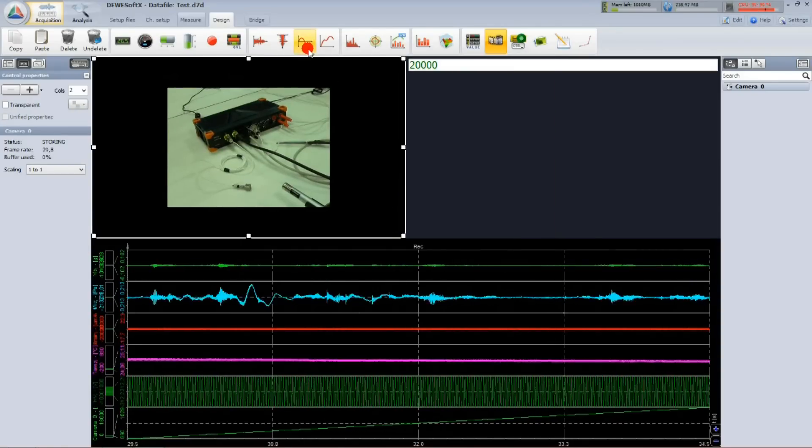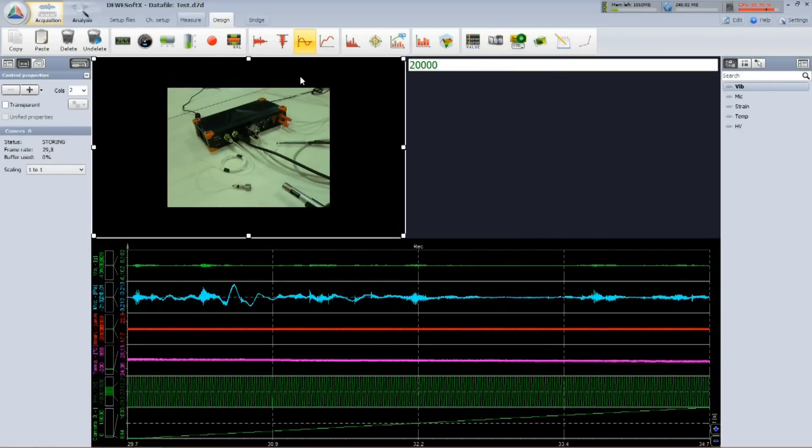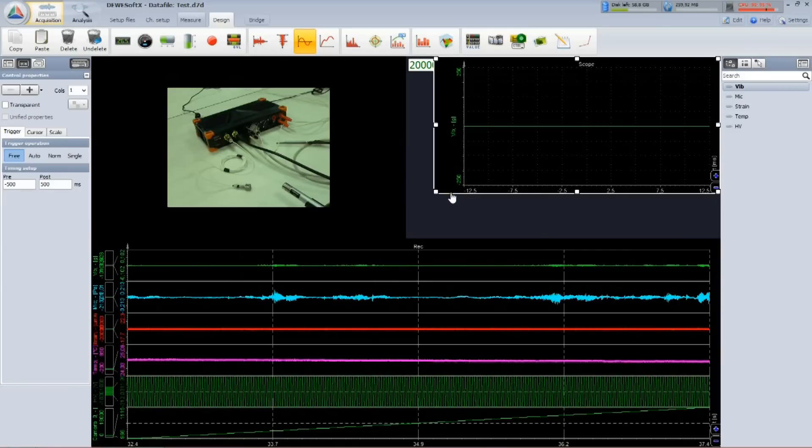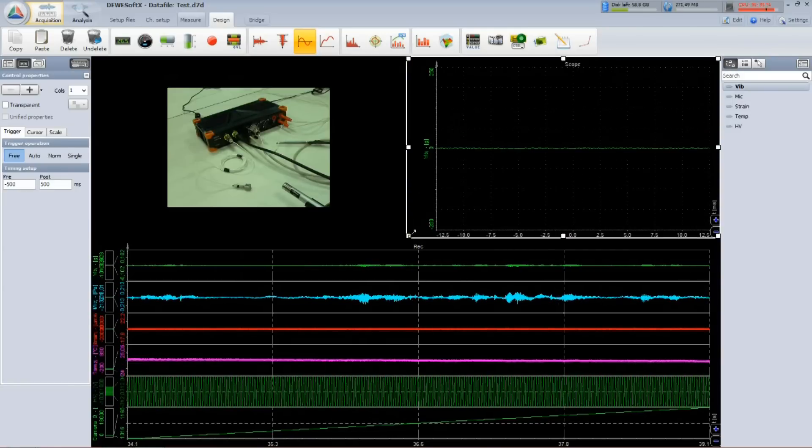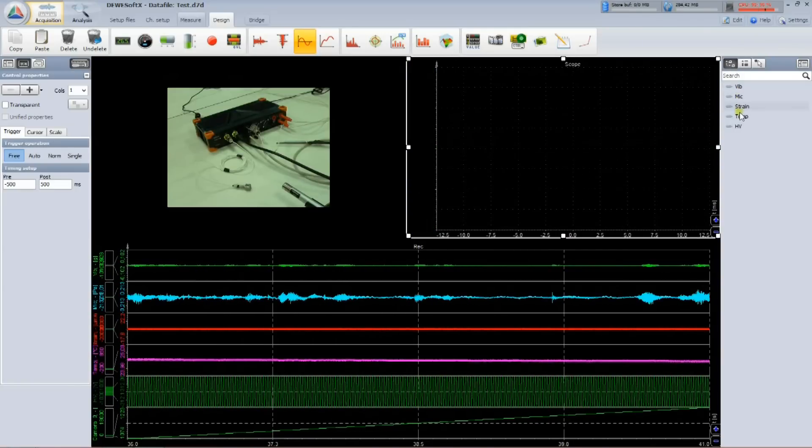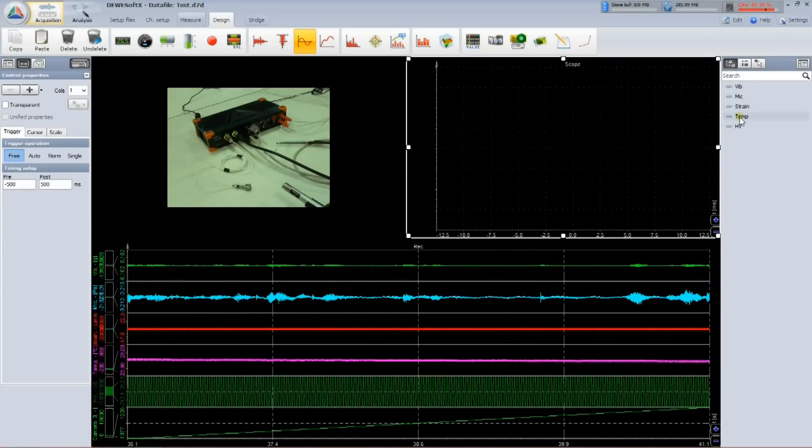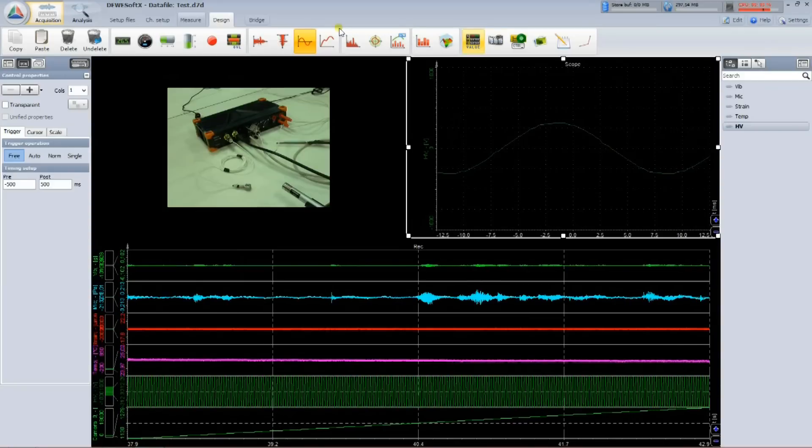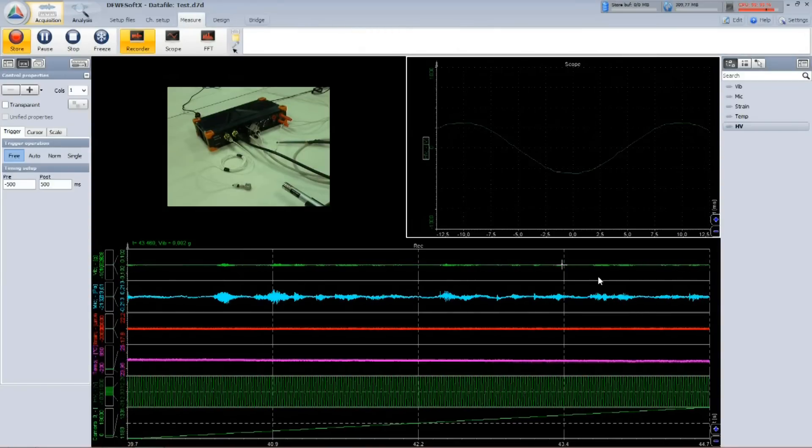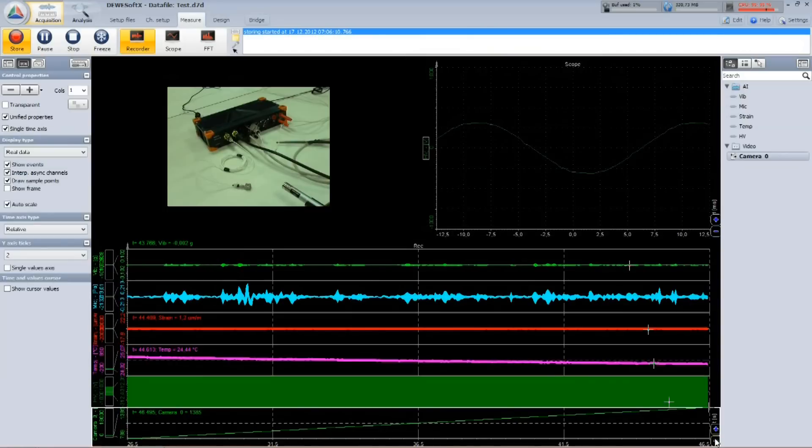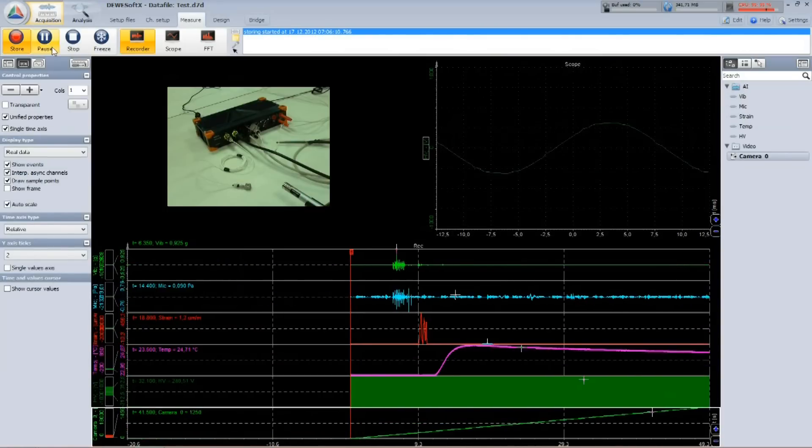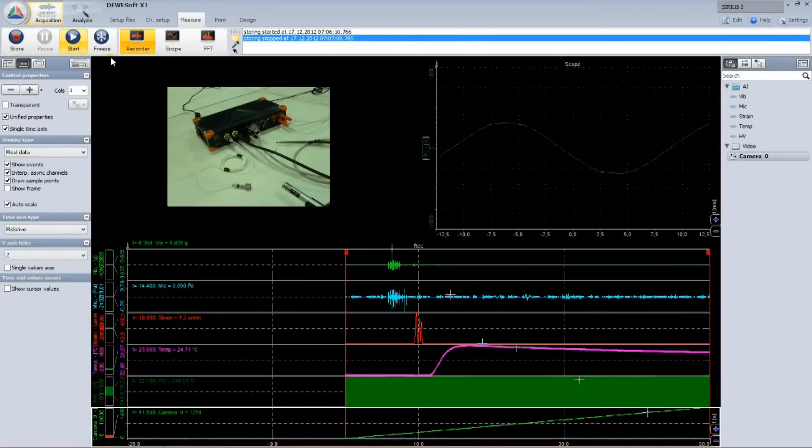Let's add another scope. From the right side, I can select the channels to show in each display. While arranging the displays, Dewesoft stores the data all the time, and I can zoom out to see the entire recording. After pressing stop, I can analyze the data.